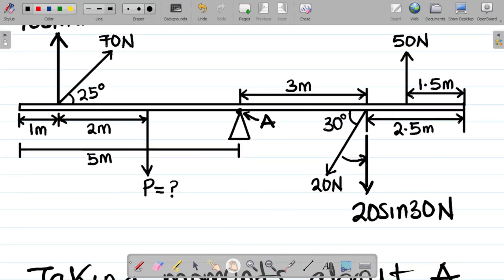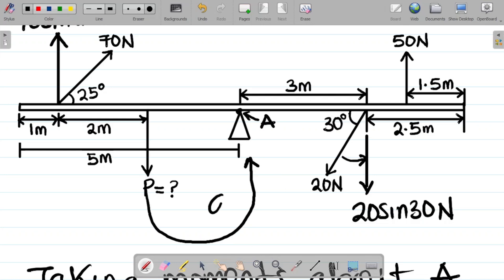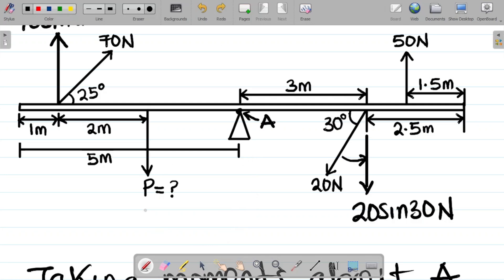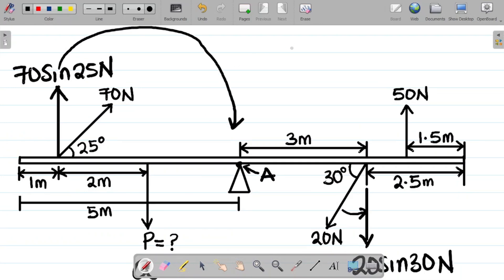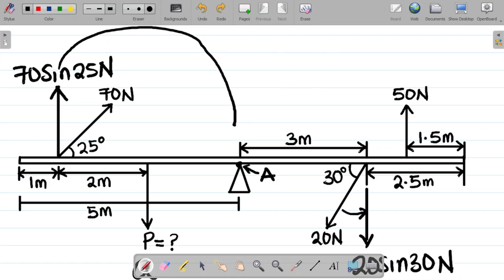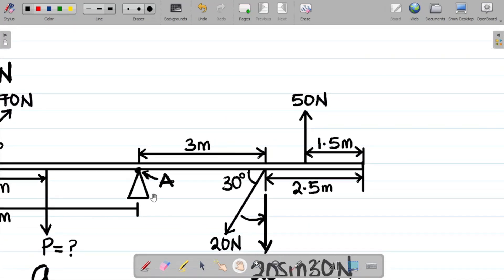For P, the force acts downward — tracing it toward A, the motion goes against the clock, so P gives an anticlockwise moment. For 70 sin 25, the force acts upward — tracing toward A, the motion follows the direction of a clock, so it gives a clockwise moment.